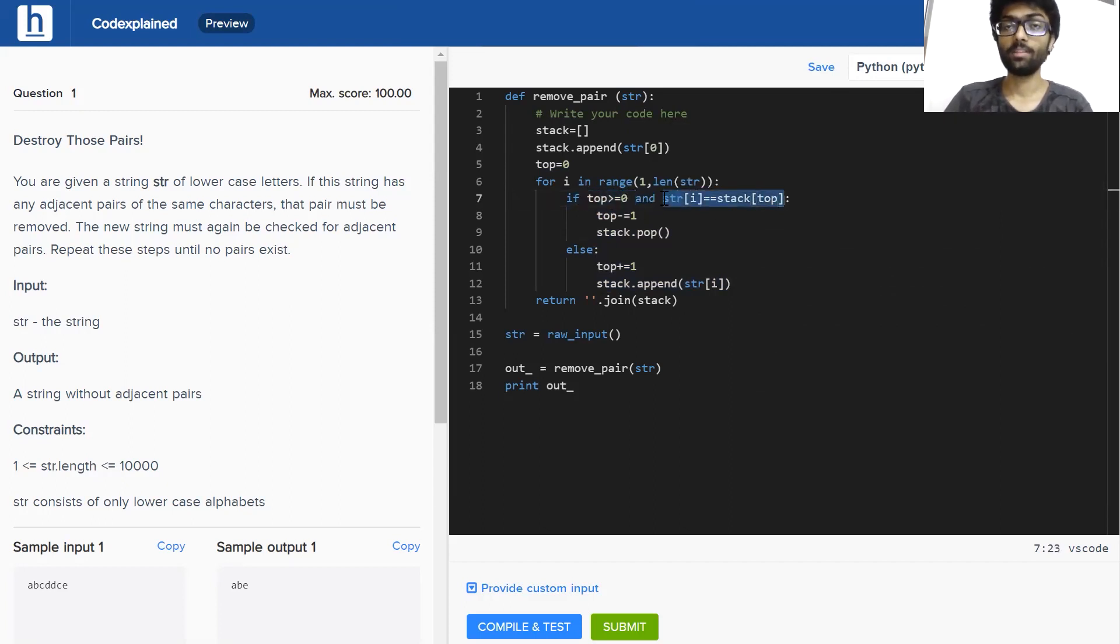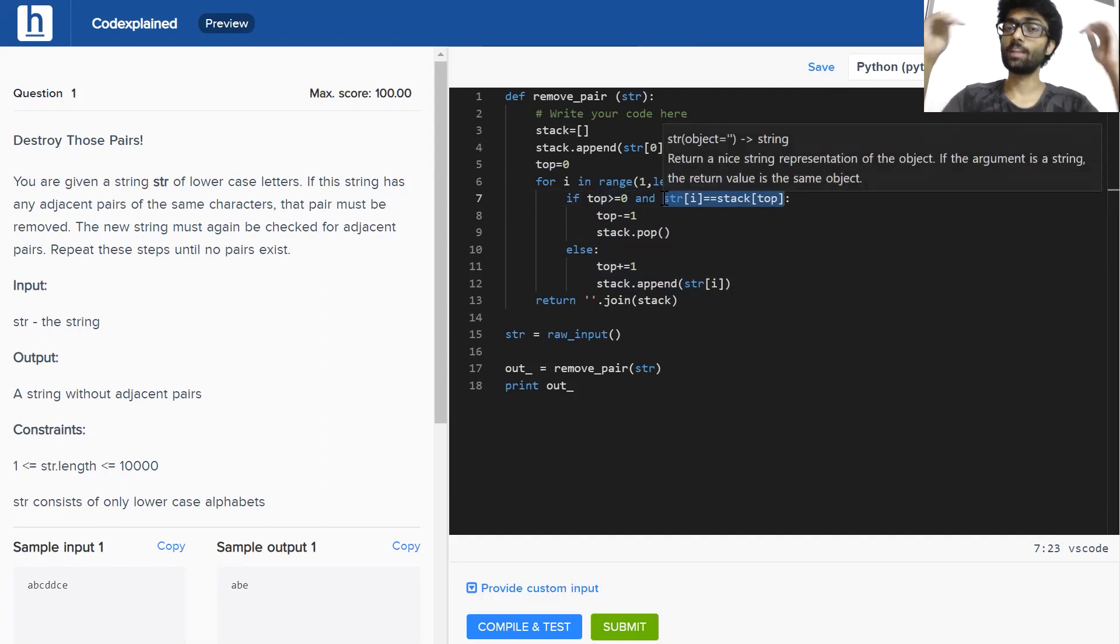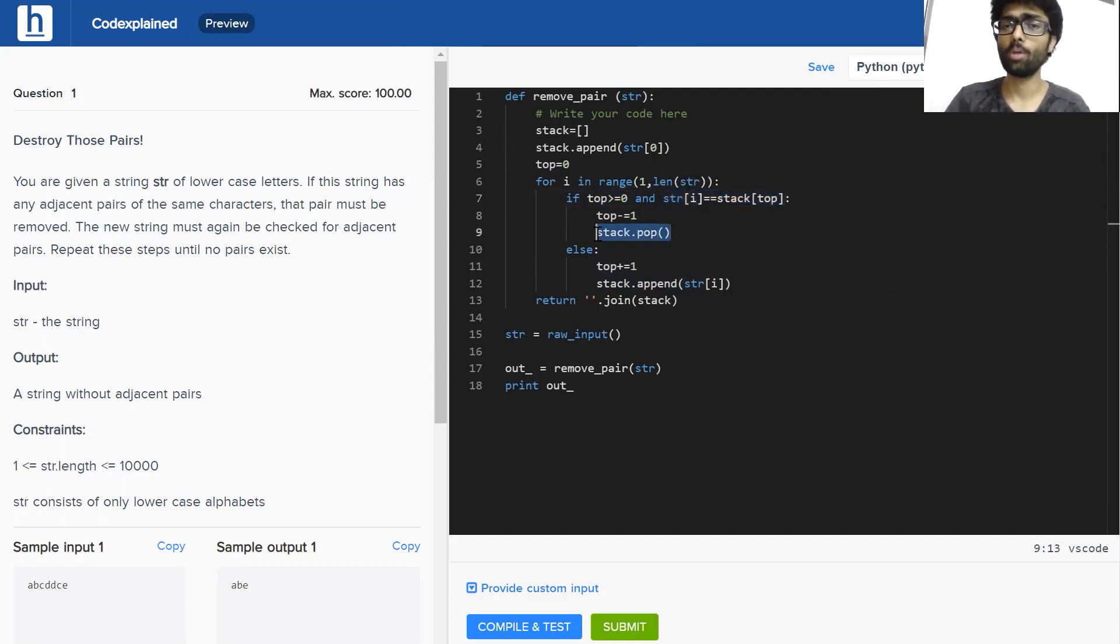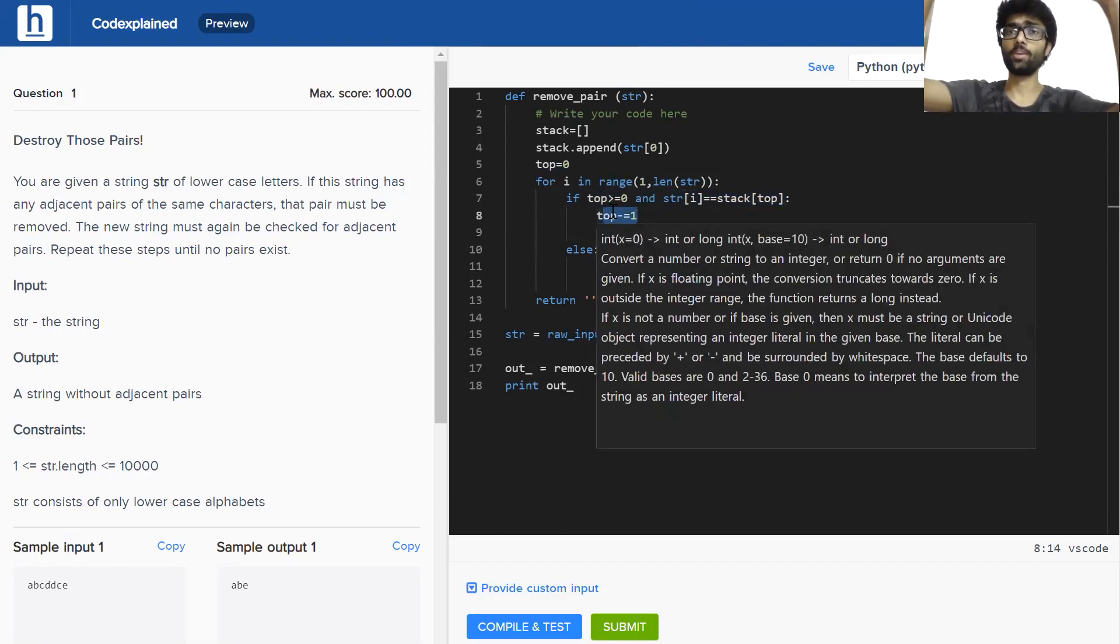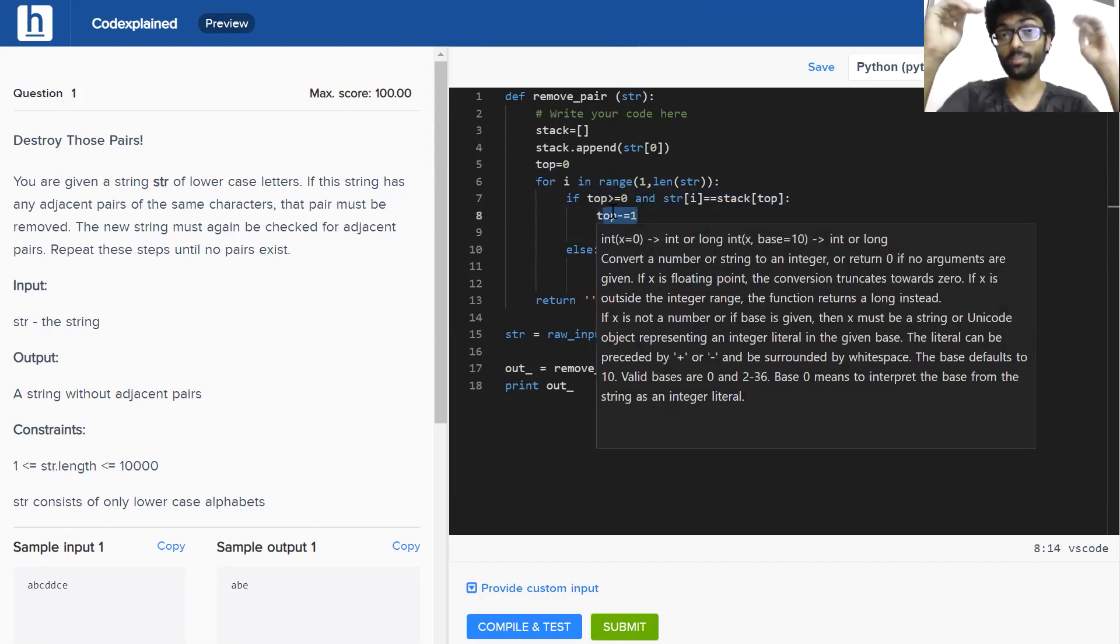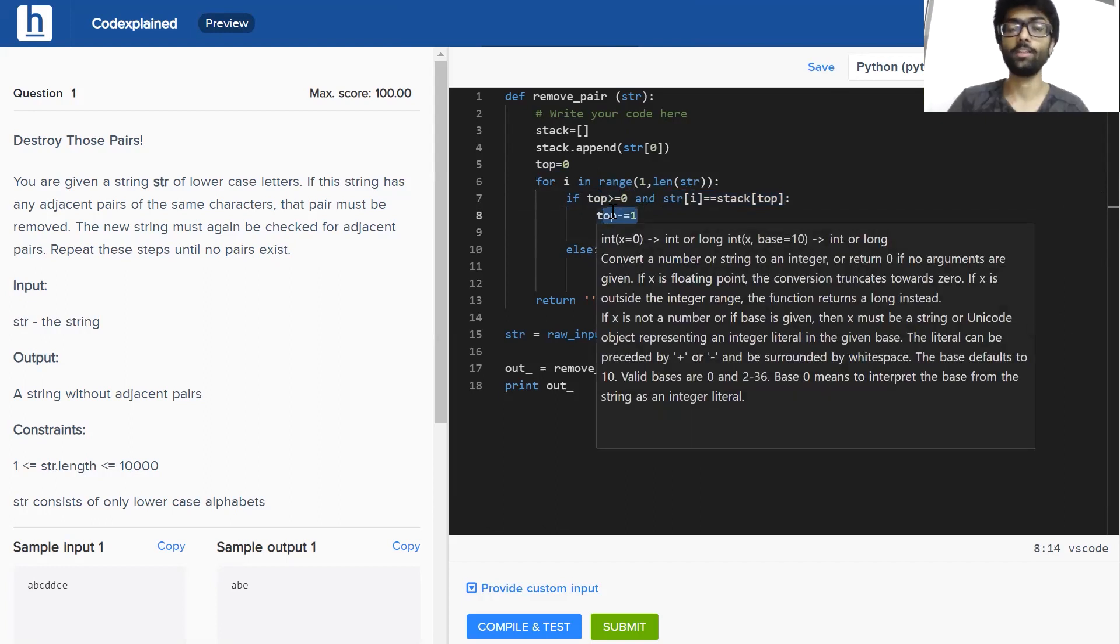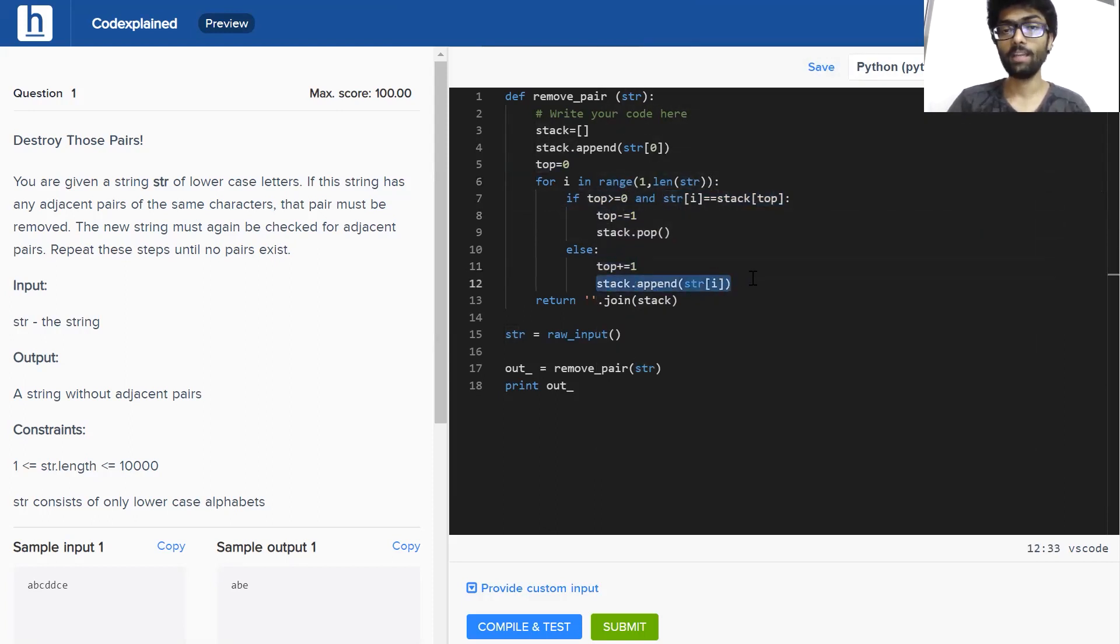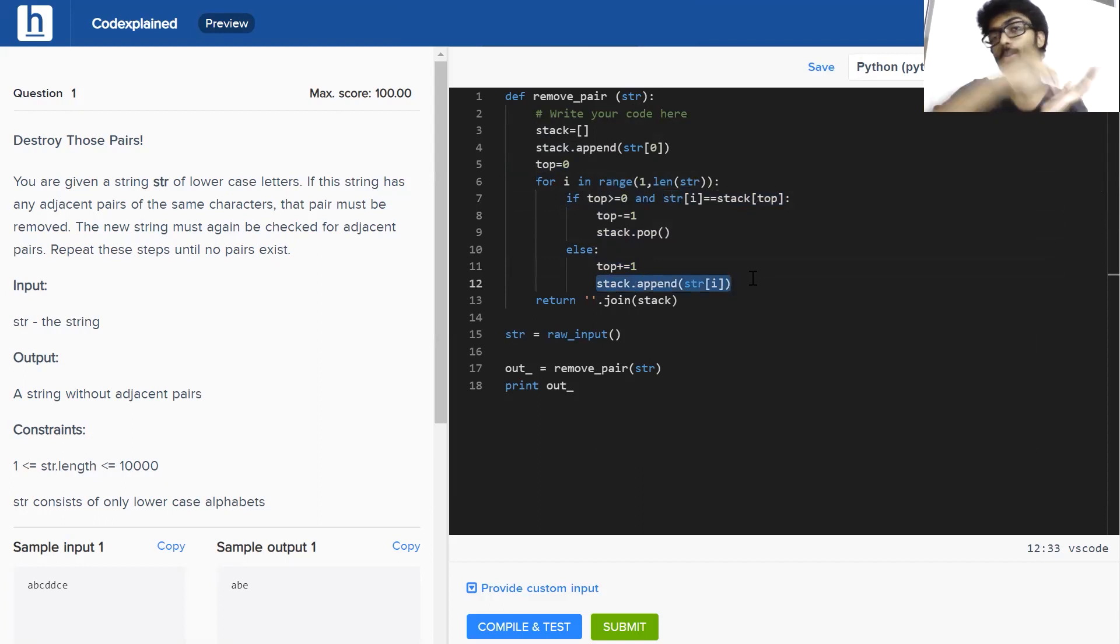And the string, the incoming character is equal to the uppermost element in the stack. Then we pop it out and we decrease our top by one. Top no longer points to the uppermost element. It's now pointing to the element below it. If that is not true, all we do is we increase our top by one and we put the incoming element into our stack.